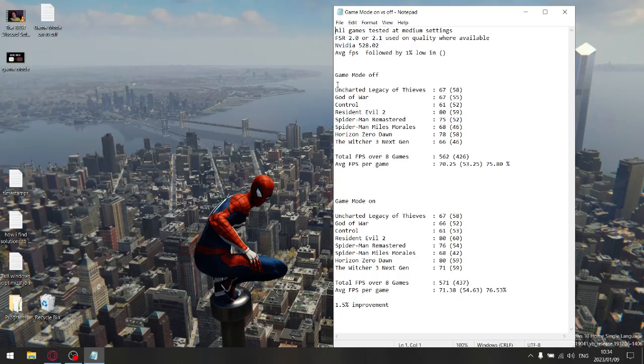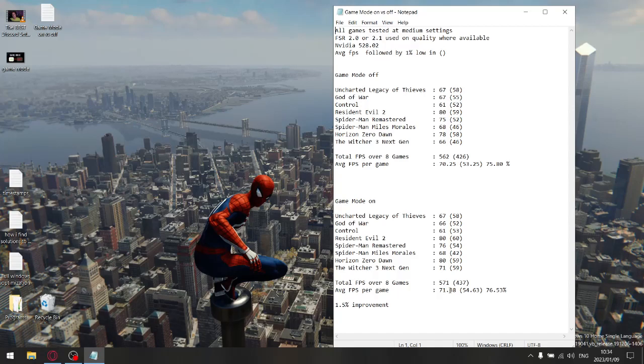For game mode off, my total FPS across eight games was 562 and my average FPS per game was 70.25. For game mode on, my average FPS over eight games was 571, and per game my average was 71.38. So you can see there's about one and a quarter FPS improvement with game mode on.